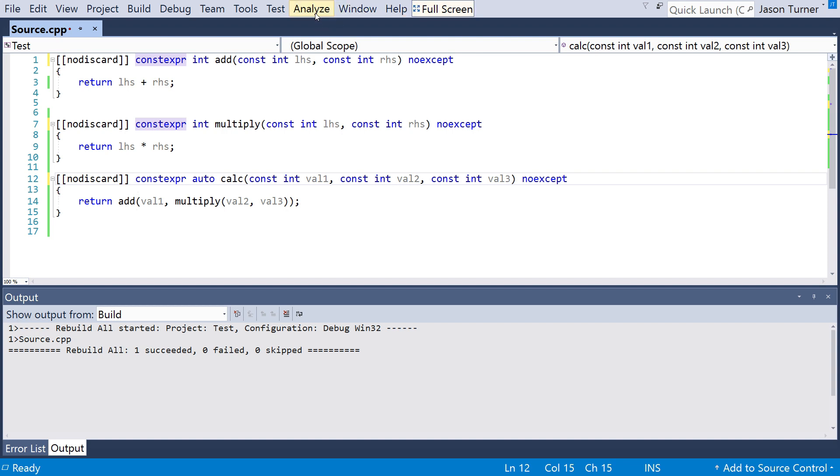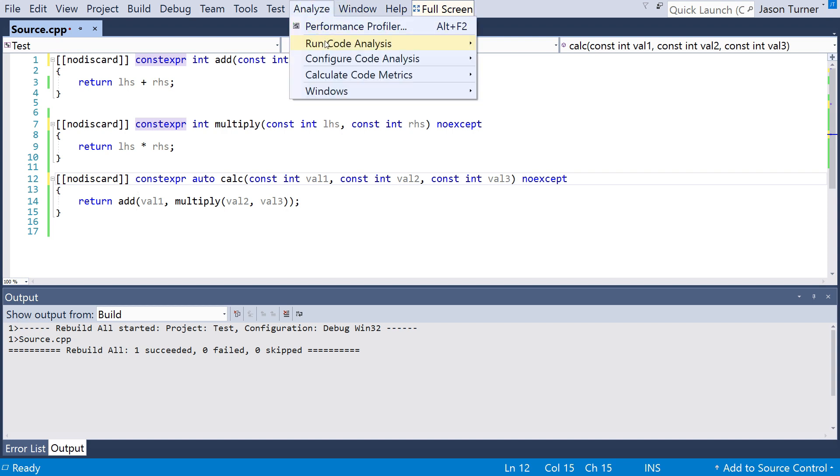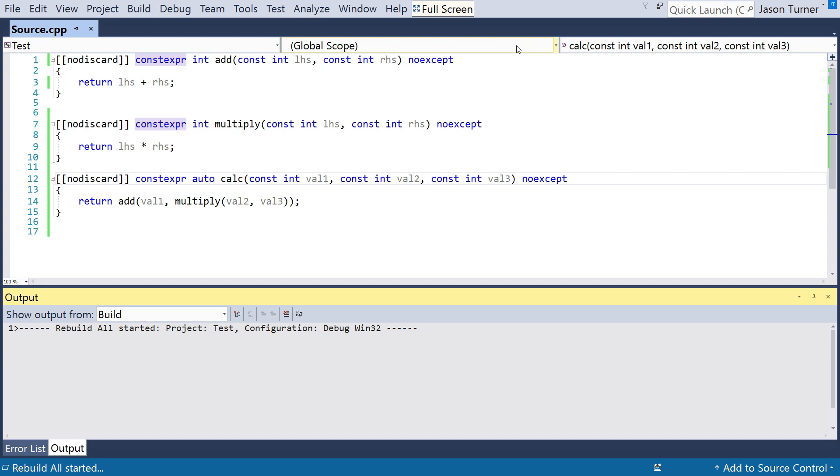Now, I can run this analysis again. I don't expect to see anything different. But there you have it, and we've got some ability to automatically detect when functions could be constexpr and noexcept. So thank you for watching this episode, and I hope you liked it.